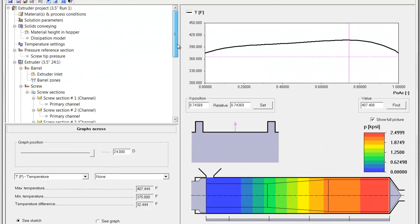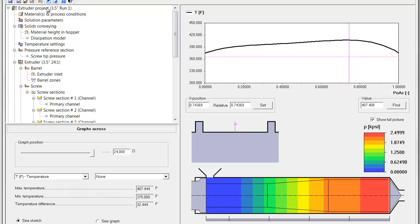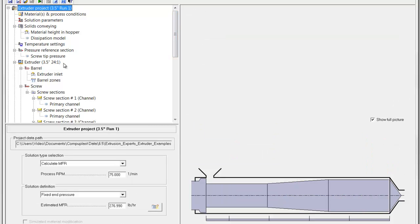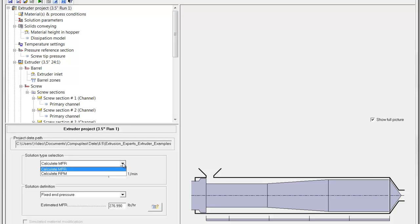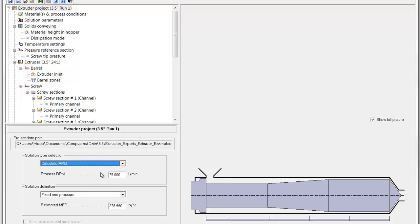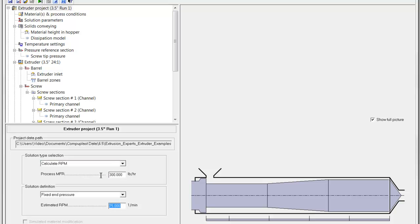Now, let's try and do a little bit of an optimization on the screw to try to reduce the temperature variation coming out at the exit. However, what we're going to do is switch from calculate mass flow rate solution to a calculate RPM solution and determine the RPM that will give us, let's say, 300 pounds an hour as our desired output for this extruder.